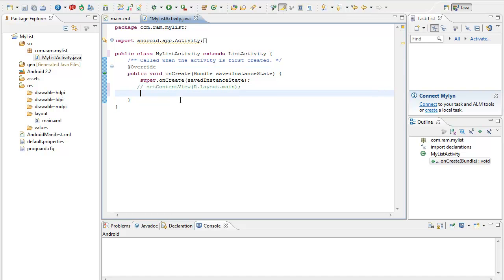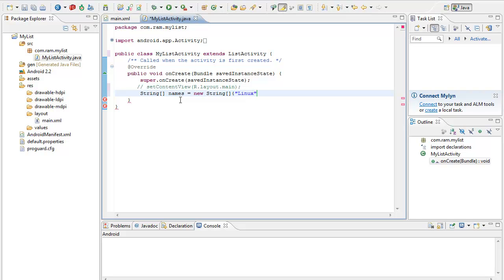To get the input I am creating a String array named 'names', equal to a new String array which has some values like Linux, then Android.